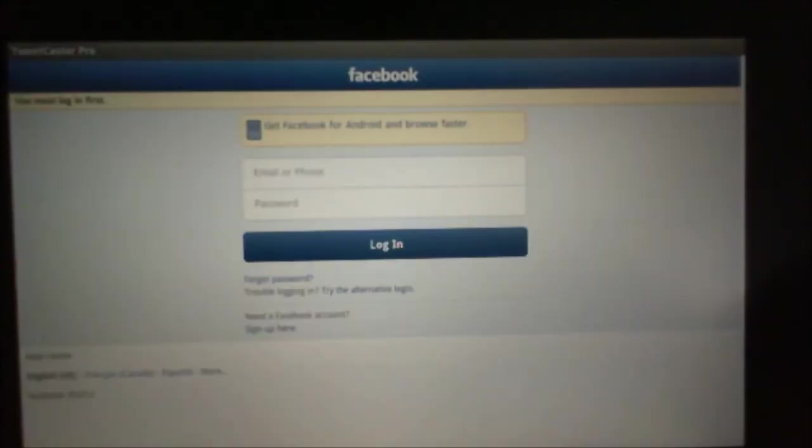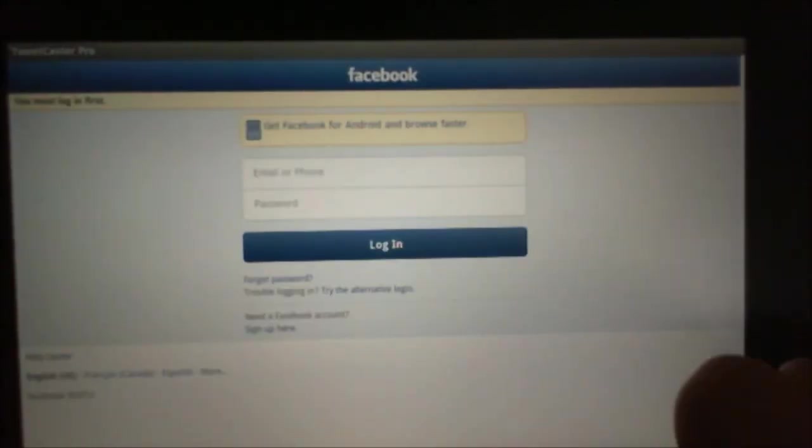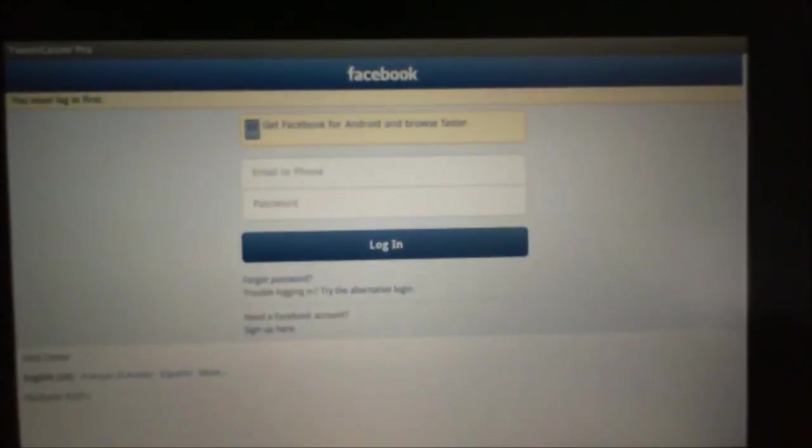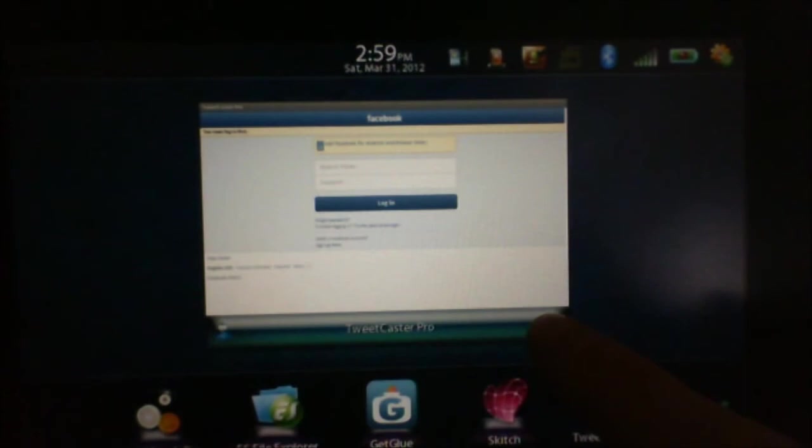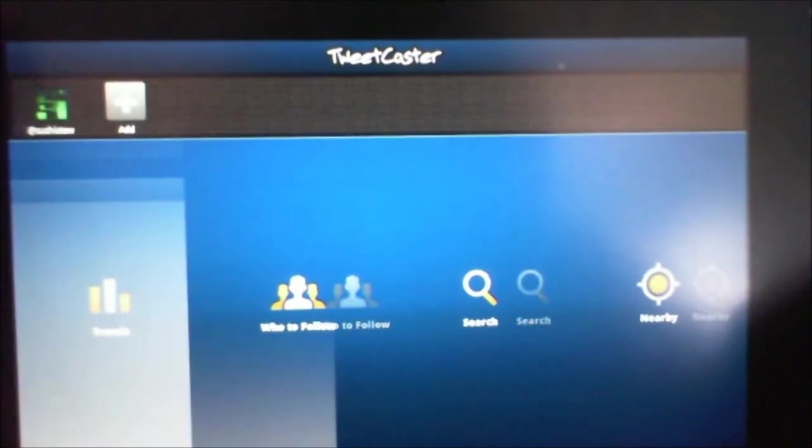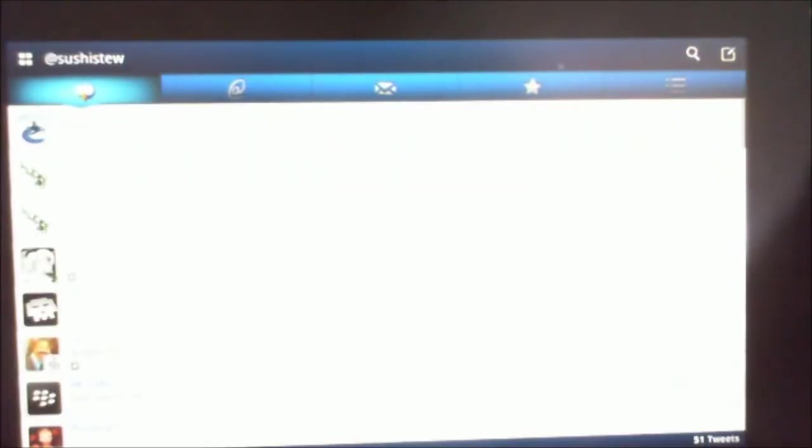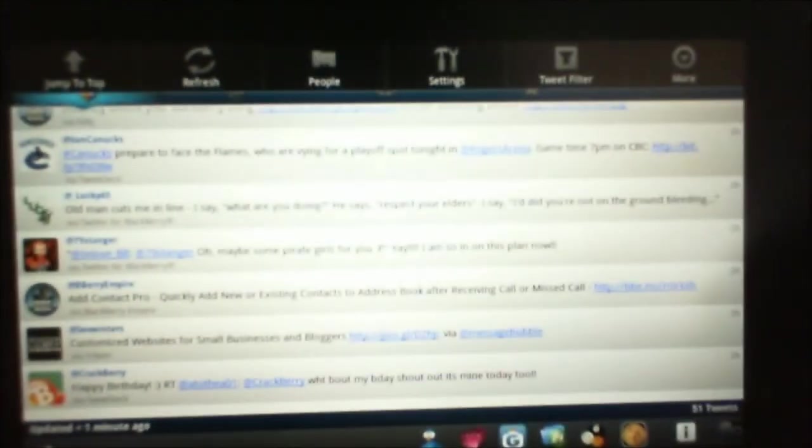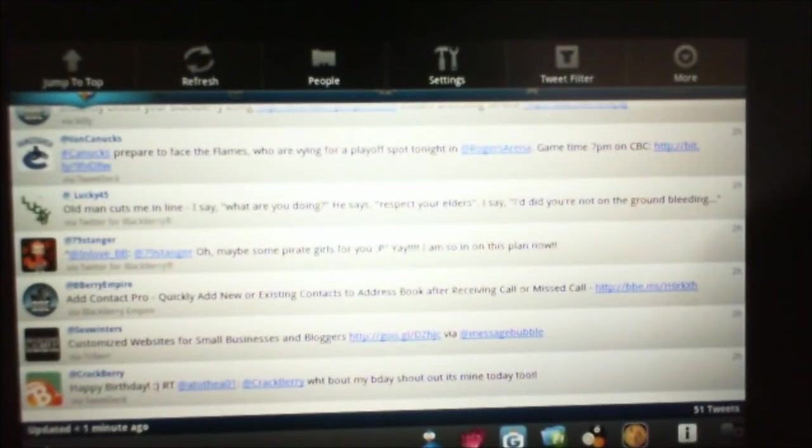Nothing nearby. Login with Facebook, but I'm not going to do that. So we'll go back in there. And that's TweetCaster Pro. Swipe down, you have your settings.